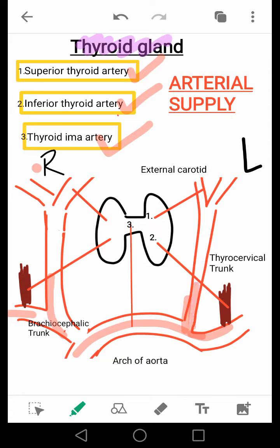This common carotid artery then gives rise to the external carotid artery and the internal carotid artery. From the external carotid artery arises the superior thyroid artery. For the inferior thyroid artery, the subclavian artery gives rise to the thyrocervical trunk, and this thyrocervical trunk gives a branch of the inferior thyroid artery. It is believed that the thyroid ima artery arises directly from the aorta and supplies the isthmus.